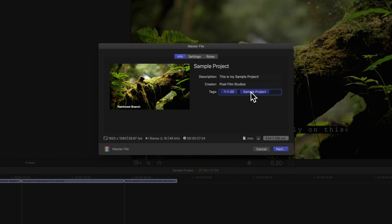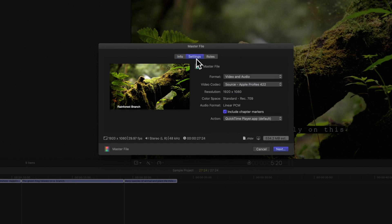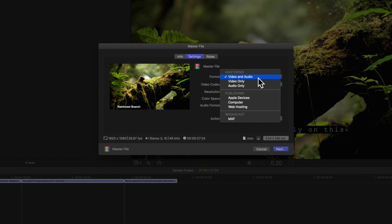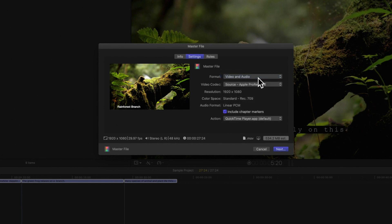Next, let's take a look at our project settings. Click on the settings tab. In the format drop-down, we have options to export video or audio only, but we'll keep it as video and audio. We can also select a video codec.